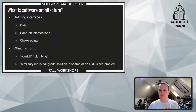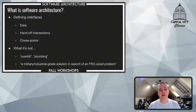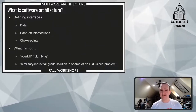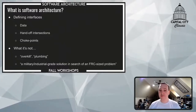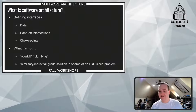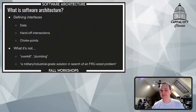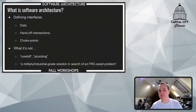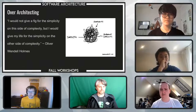One of the big hallmarks for some of us on the panel is about defining interfaces — handoff intersections between groups as well as between components of a robot. That can also help define choke points and define what your data looks like. What software architecture is not: it's not overkill, it's not plumbing if done correctly, and it's definitely not a military-industrial-grade solution in search of an FRC-size problem. Well-defined architecture for a robot can actually help a team to be more successful.